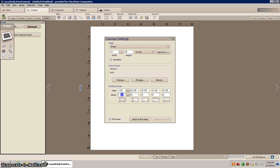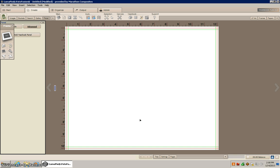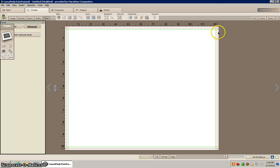I'm going to give it a quarter inch bleed all the way around. That'll be your safe area and then I'm going to give it a quarter inch bleed all the way around. Go ahead and click on apply this to page. As you can see now we have a safe zone and here is our bleed area.